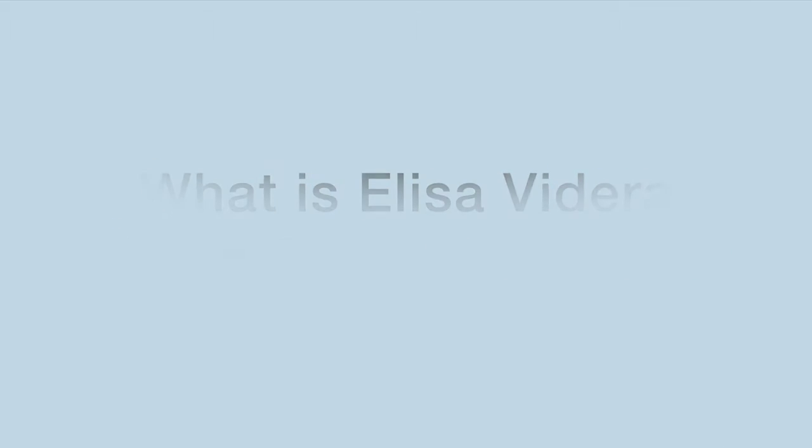Elisa Videra Digital Signage, known as DS, is about content, screen, a media player, a CMS known as content management service, and some sort of housing and a stand.